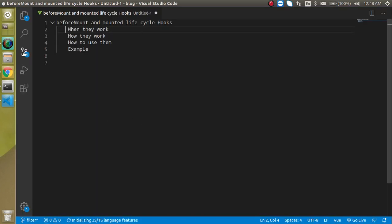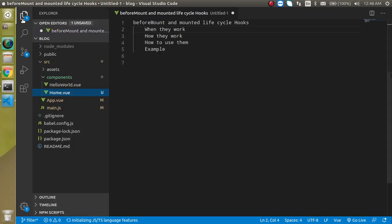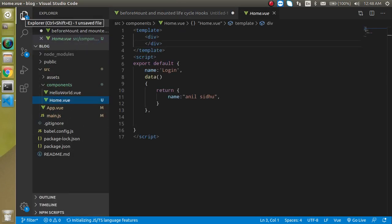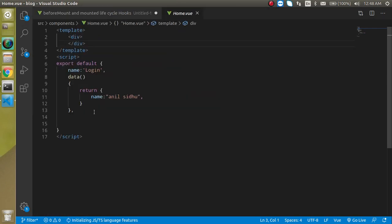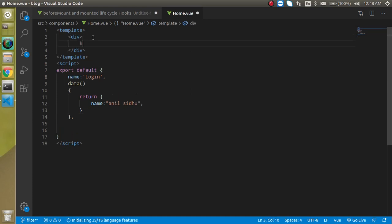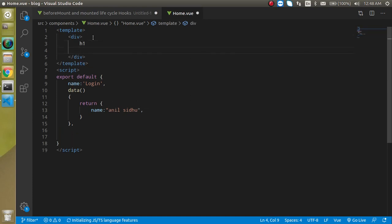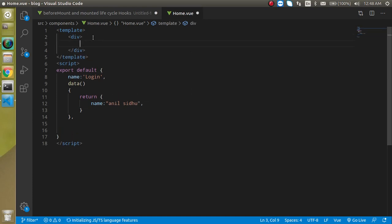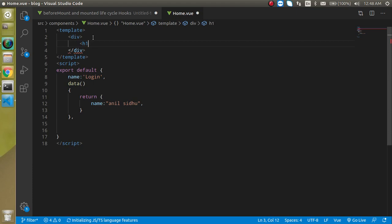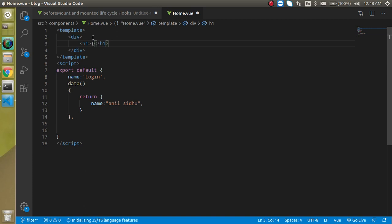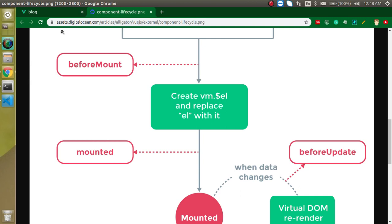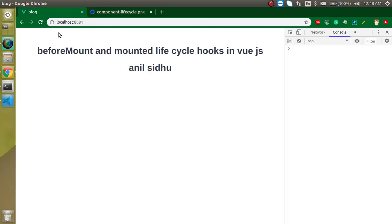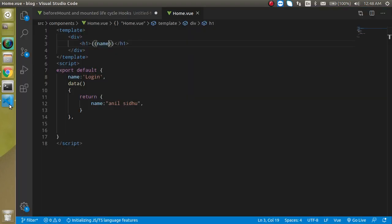I have already made a component called home.vue. Here I'm going to make an h1 tag and just write here simply 'name.' You can see that we are able to see this one.